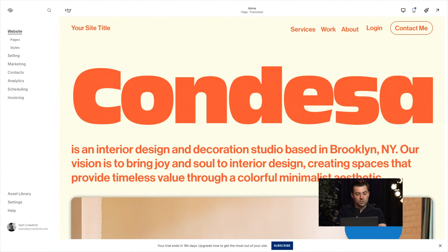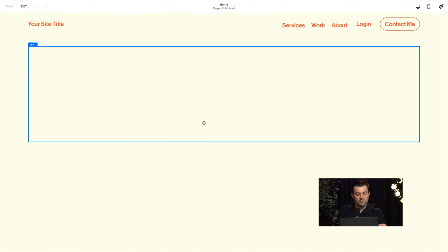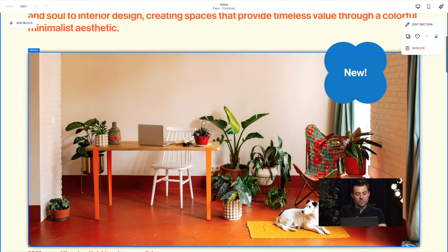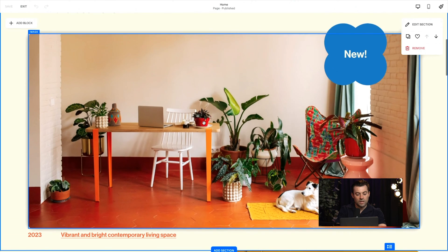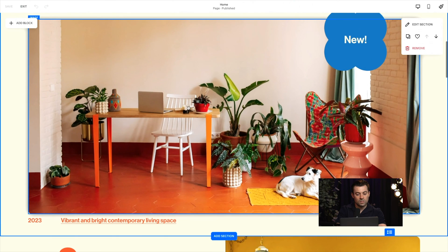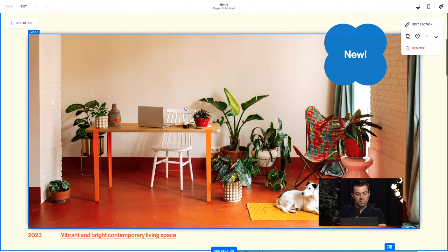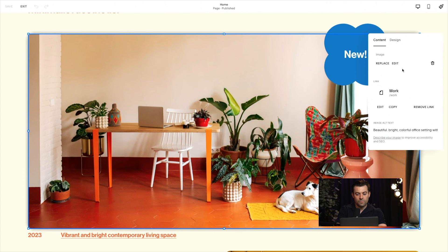So what you want to do is go into edit on whatever page you're going to add the parallax effect to and you want to source an image. So I've got this image here.